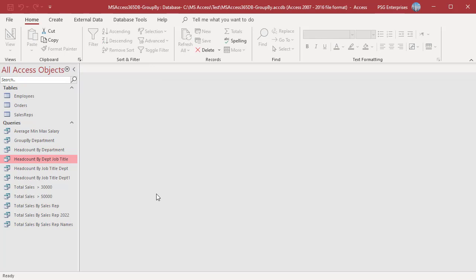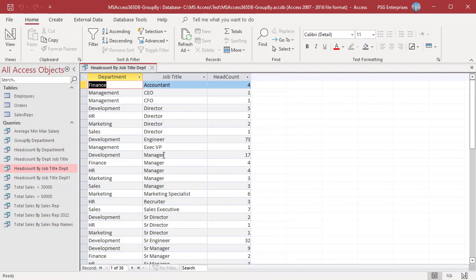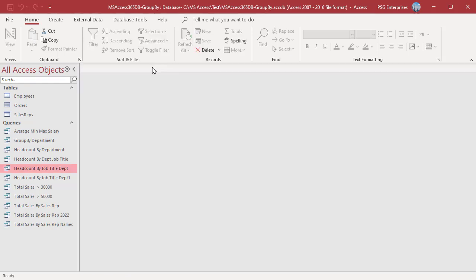Change the order of fields in the GROUP BY clause — group by job title first and then DEPARTMENT. Run the query. The records are grouped on job title and then DEPARTMENT, and then the number of employees are counted in each group. It is a good approach to use the same order of fields in the SELECT clause and GROUP BY clause for better readability.